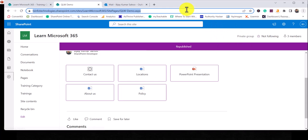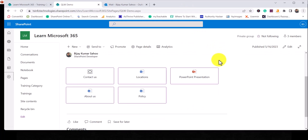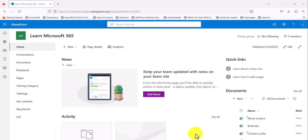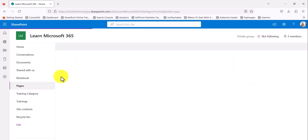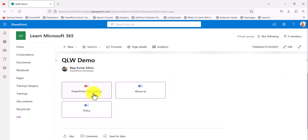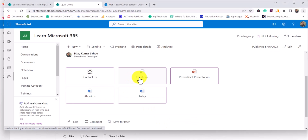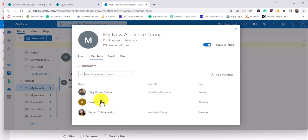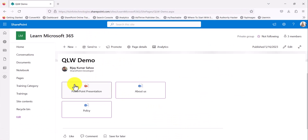Now you can see the result. I have logged in on another browser as User 2. I'll go to the pages and open that page we created. If you see here, Contact Us and Location are not visible — we set those for 'My New Audience Group' where User 2 is not a member. That's the reason when logged in as User 2, those items cannot be seen — only the other items are visible.